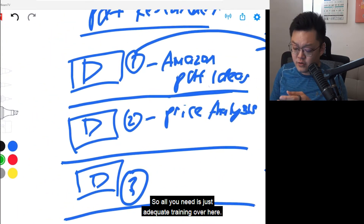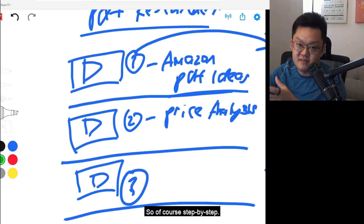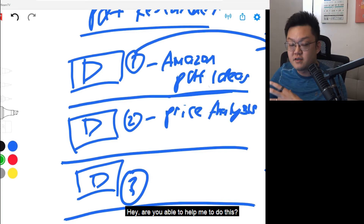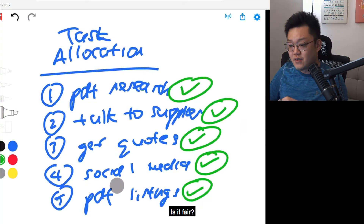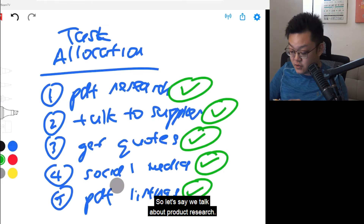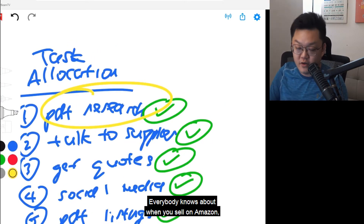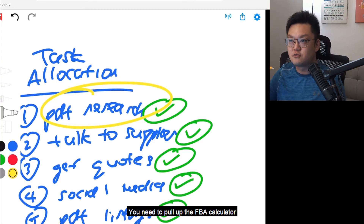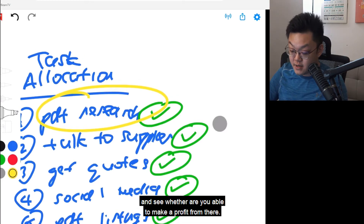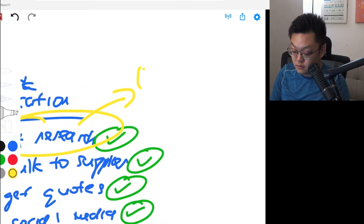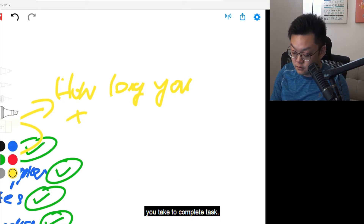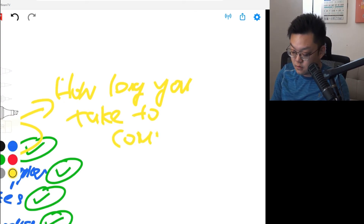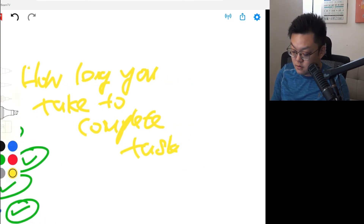All you need is adequate training. So of course, step by step, along the way you can ask the VA: are you able to help me do this? Are you able to help me do that? So you may ask: what's the reasonable amount of work for a VA? Let's talk about product research. When you sell on Amazon, you need to research about products, pull up the FBA calculator and see whether you're able to make a profit. So for product research, you've got to ask yourself how long it takes you to complete task number one.